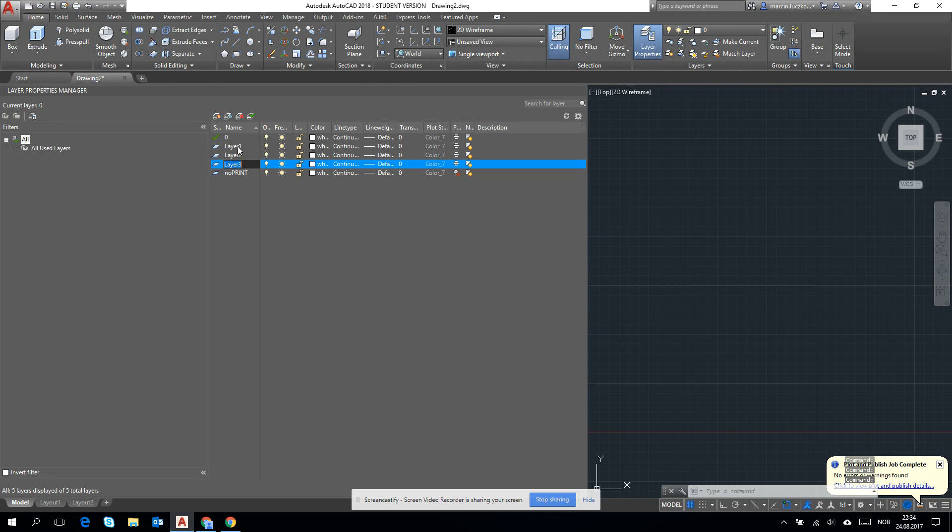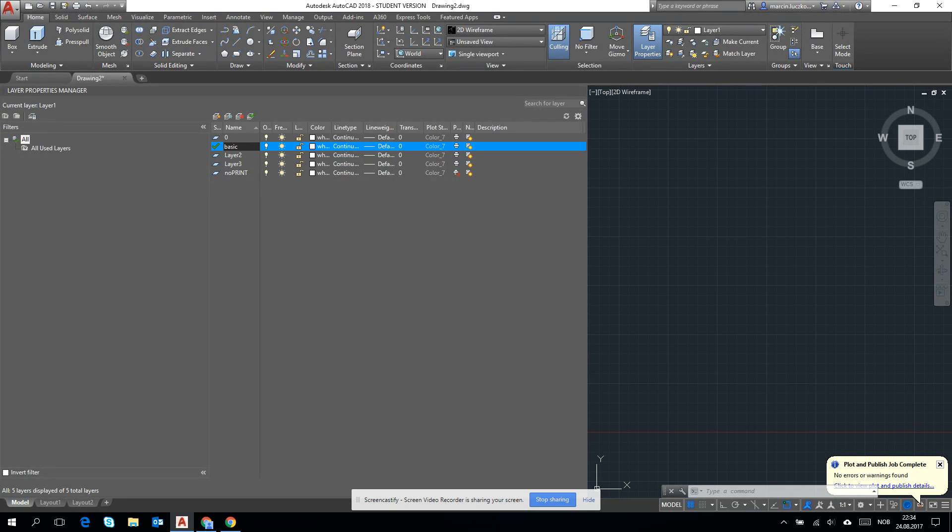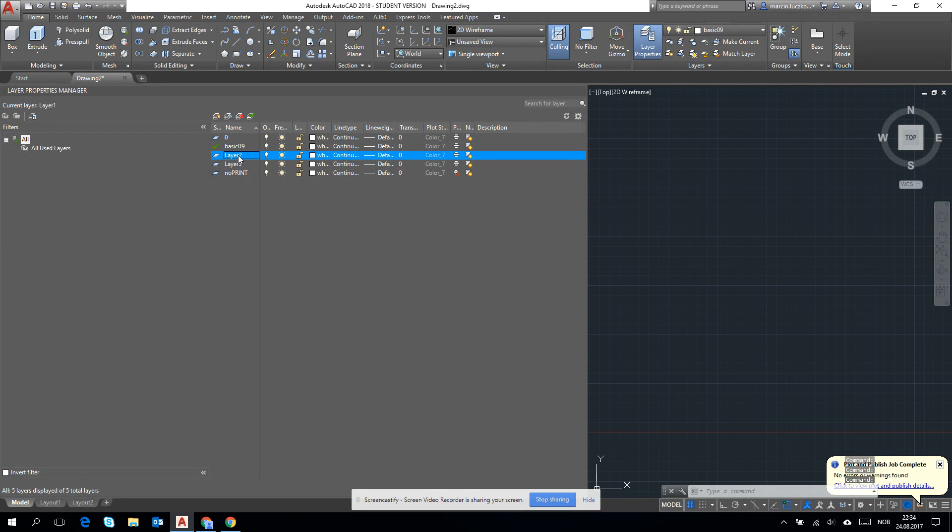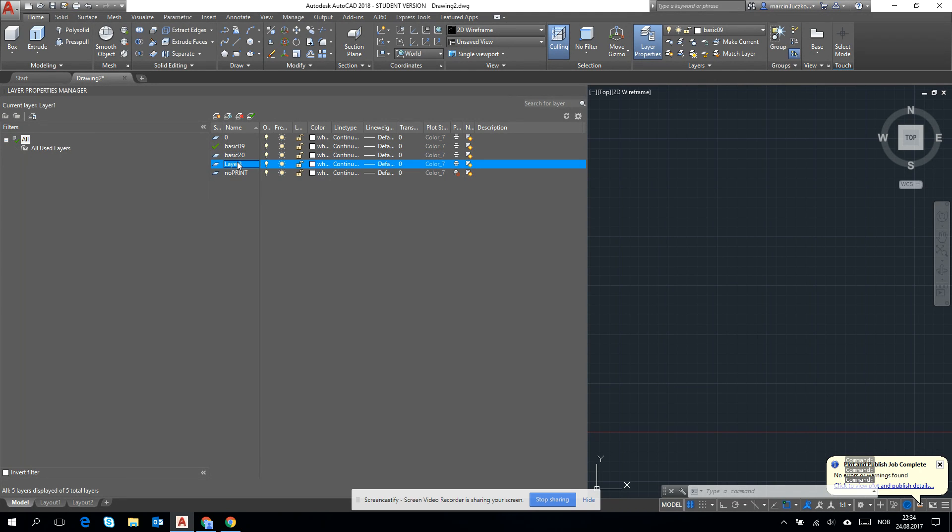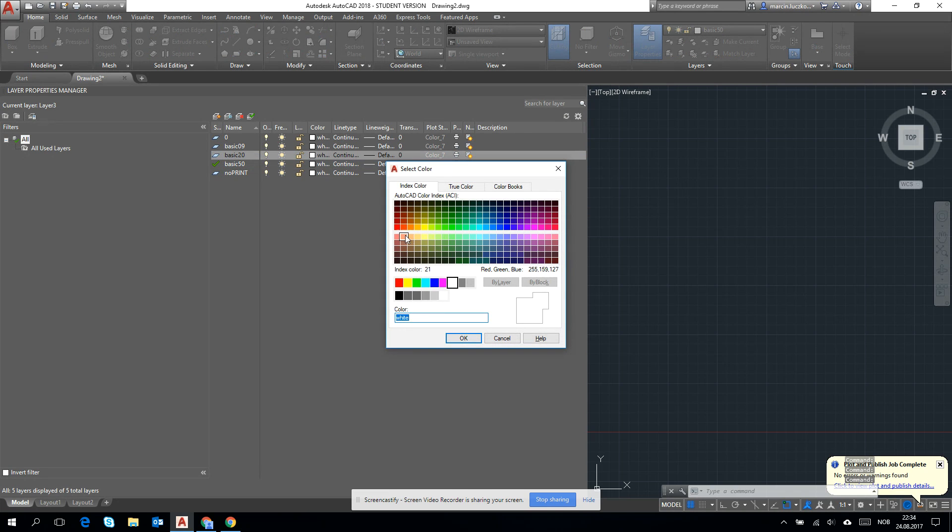Let's create three of them. Let's change their names, for example 'basic'. It will help us to make the drawing a little bit more readable for you and for the supervisor.